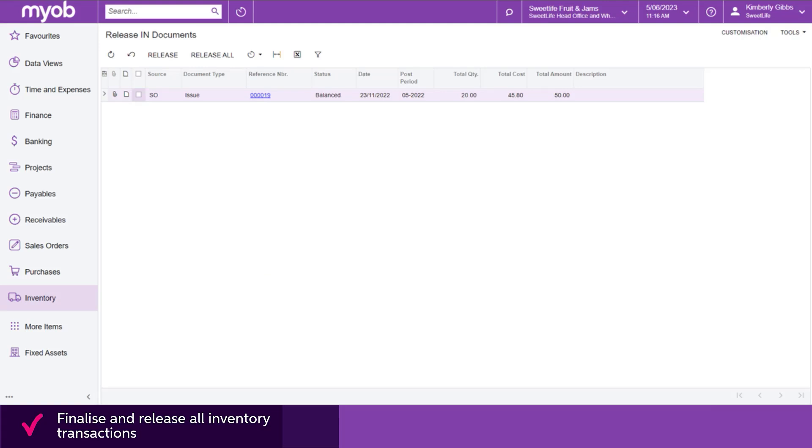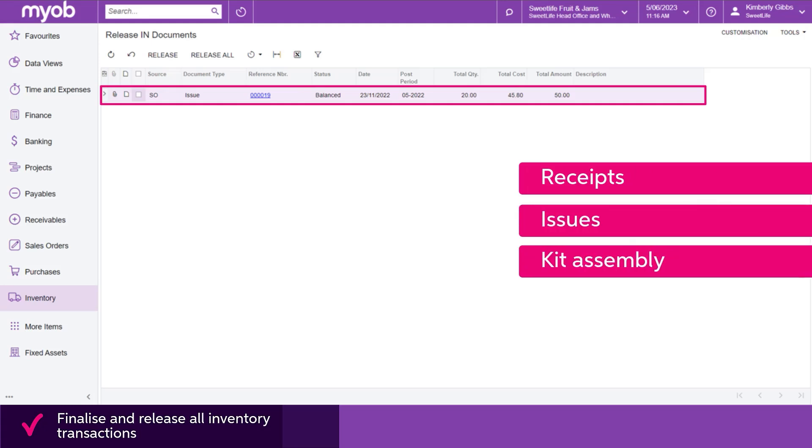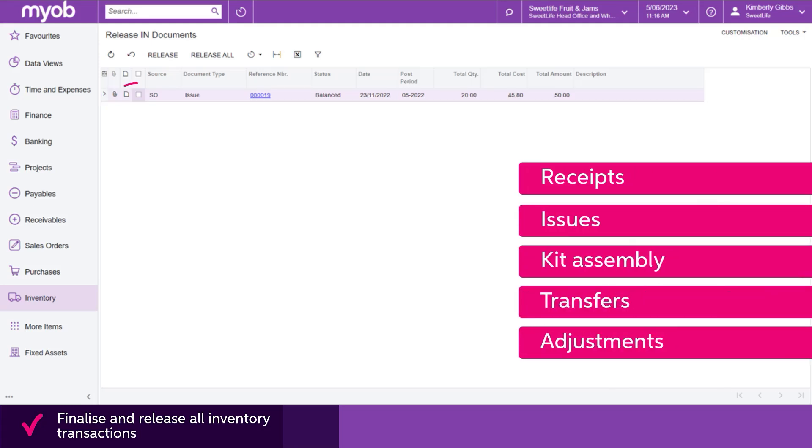But if you do see transactions listed here, like Receipts, Issues, Kit Assembly, Transfers and Adjustments, go ahead and release them.